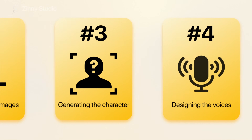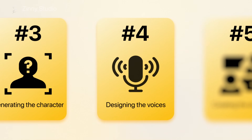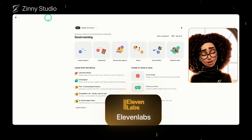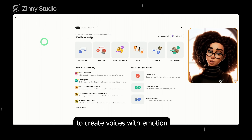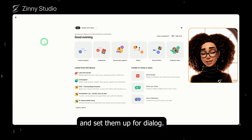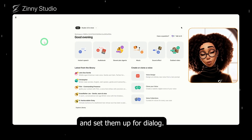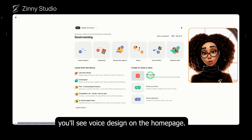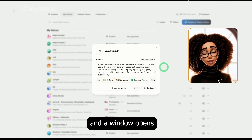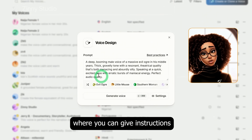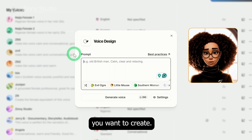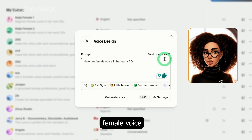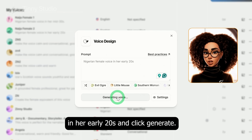The next step is to design the voices for the characters. Since the script relies heavily on dialogue, I'll be using Eleven Labs. Eleven Labs allows you to create voices with emotion and set them up for dialogue. Once you log into your Eleven Labs account, you'll see voice design on the homepage. Click on it and a window opens where you can give instructions or prompts about the type of voice you want to create. For example, I'll create a Nigerian female voice in her early 20s and click generate.